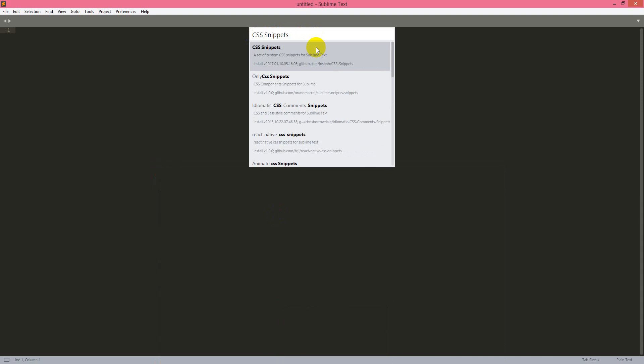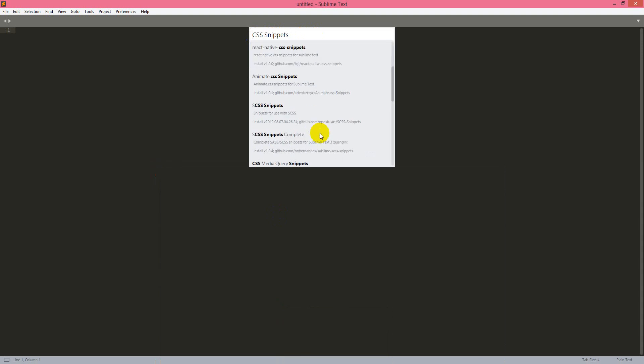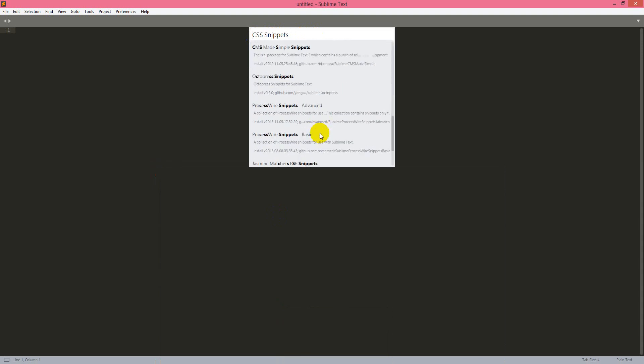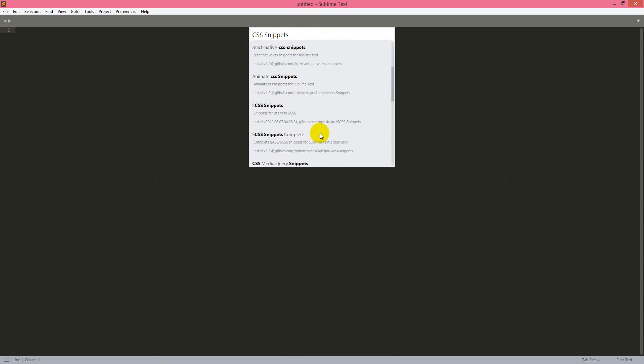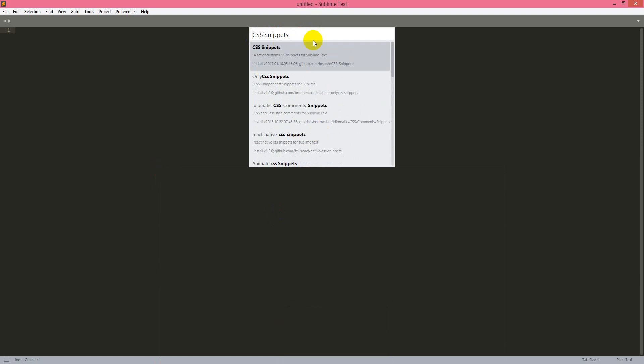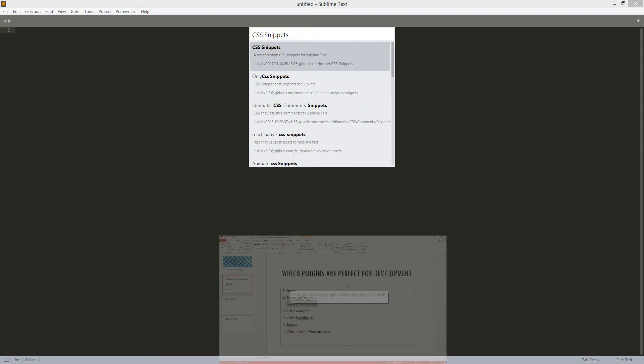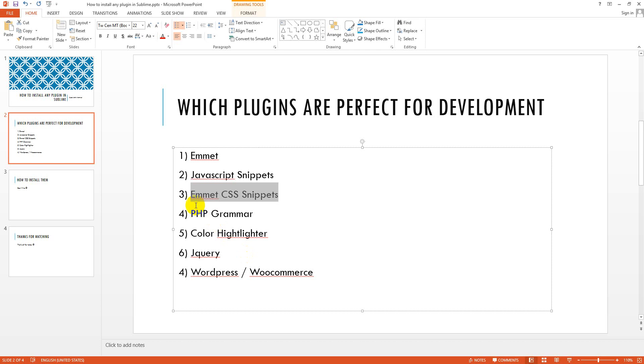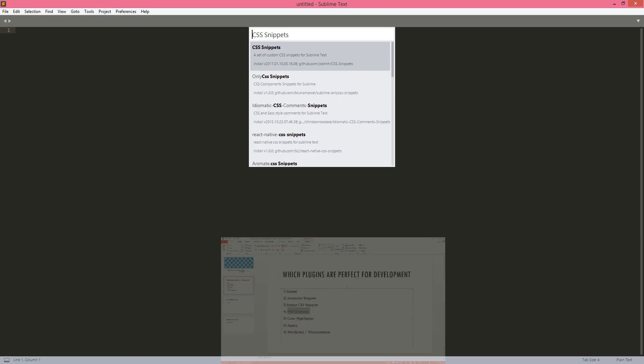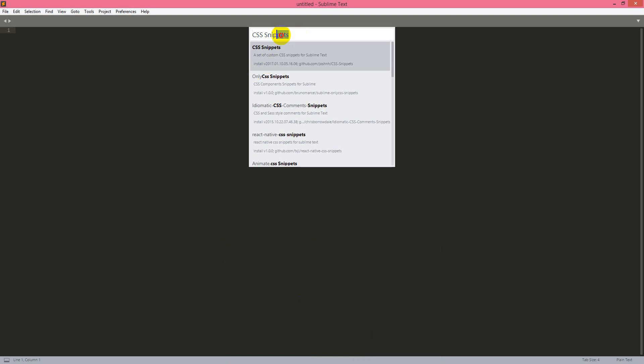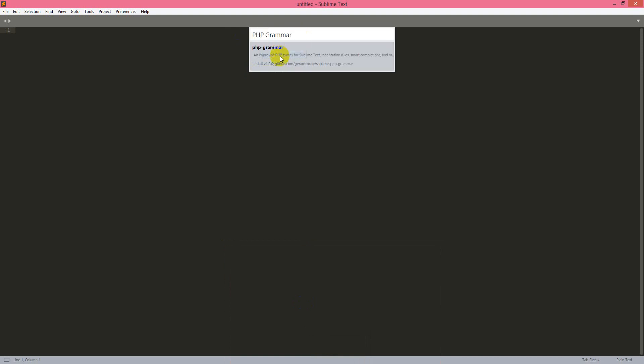And one thing I have to tell you, if any package is installed already, it will not show up. So next one will be PHP Grammar. Yes, so PHP Grammar you see it is not installed so it is showing up. So we will click on it.